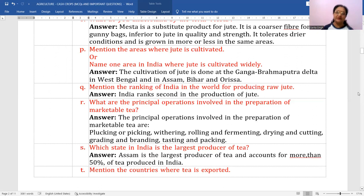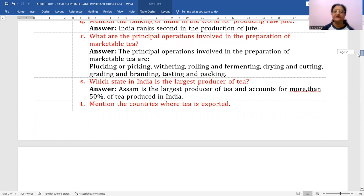Which state in India is the largest producer of tea? Assam is the largest producer of tea and accounts for more than 50% of the tea produced in India.